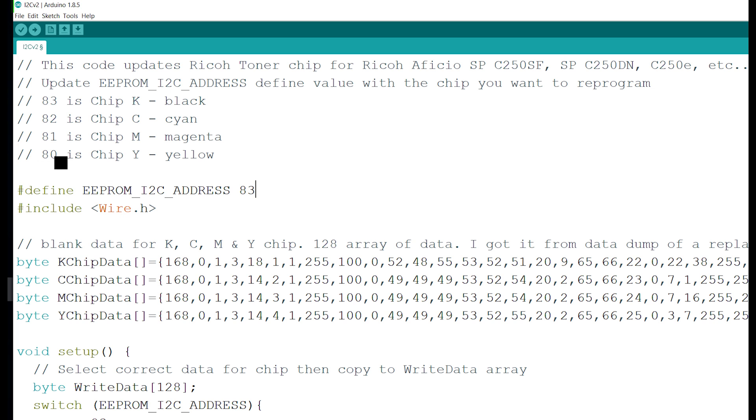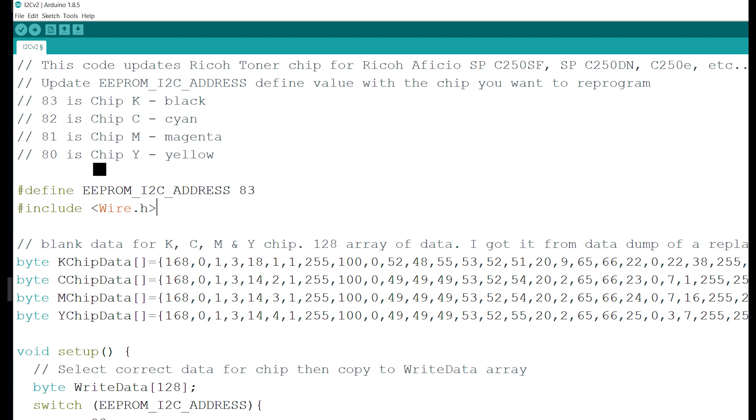If you do want to understand what's going on, I'll do a brief explanation on the code itself. Right here we're including wire.h library. This is the I2C library you have to include in order to write to a chip.